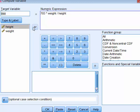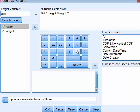And square, you use the double asterisk button. You click on that and click two. So you got that expression, 703 times weight divided by height squared.